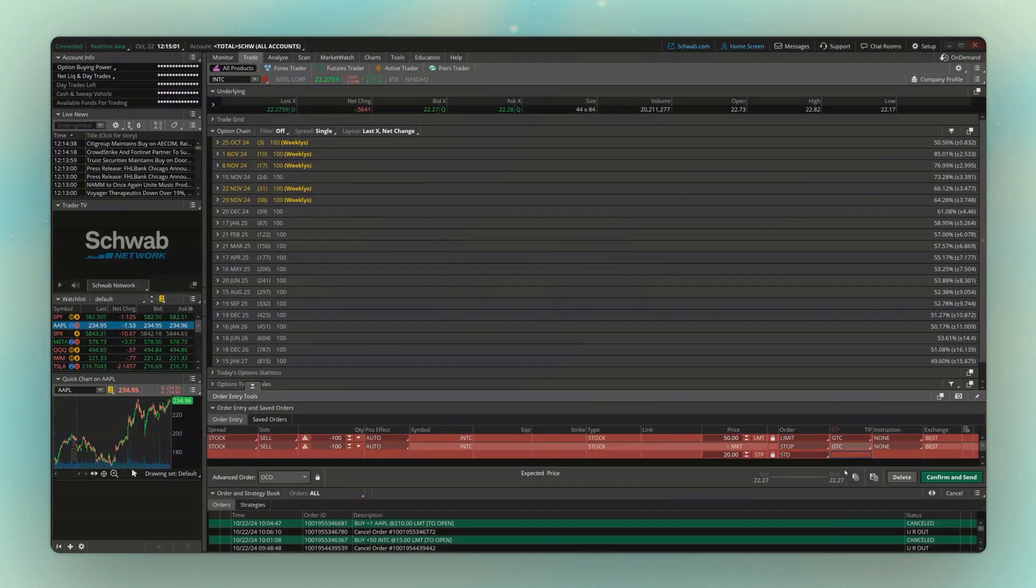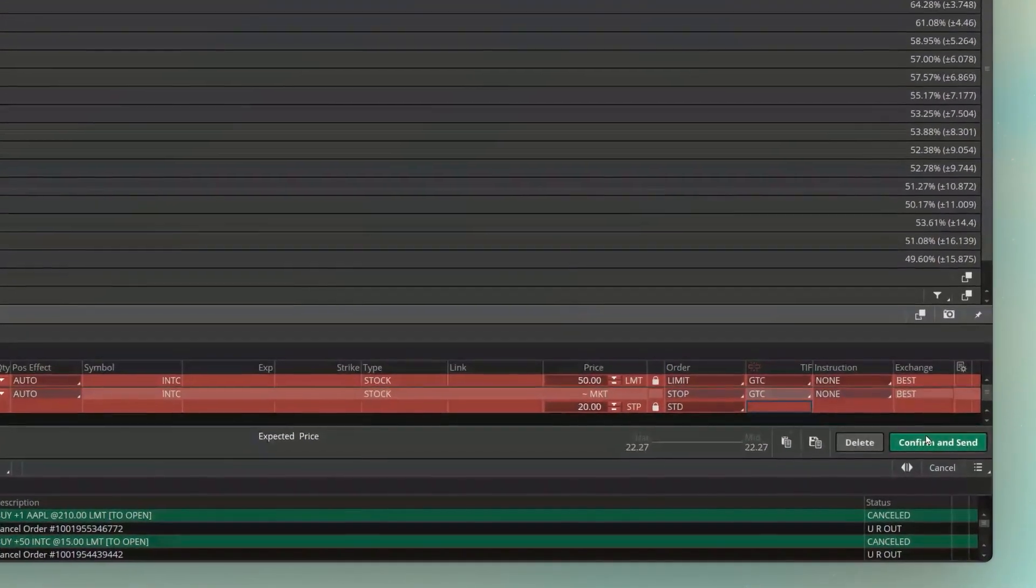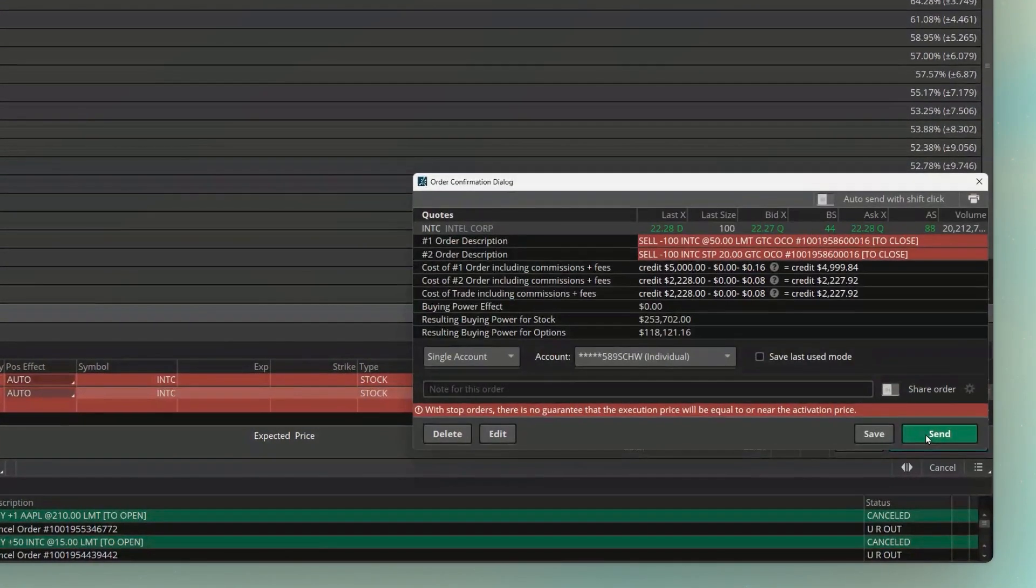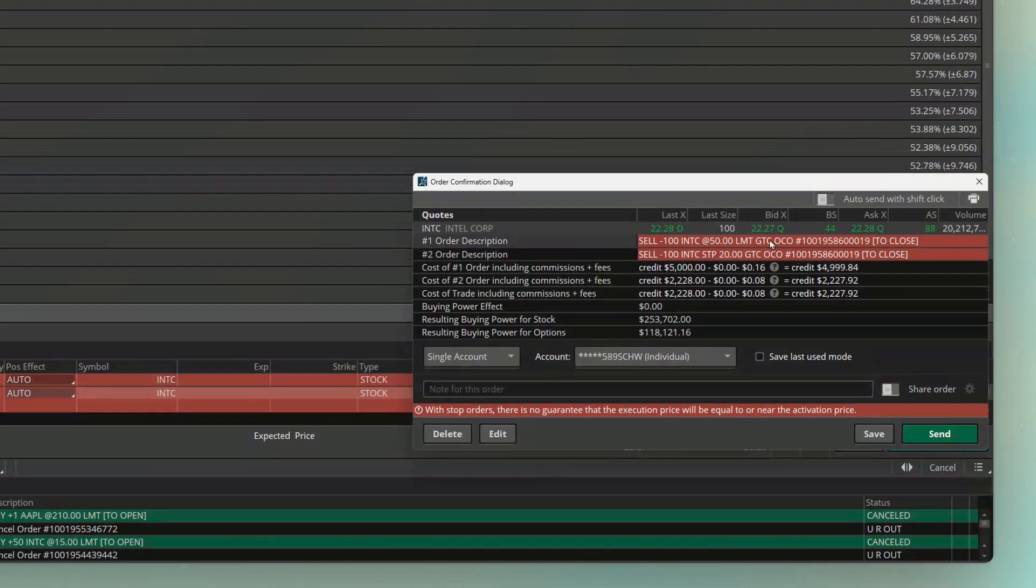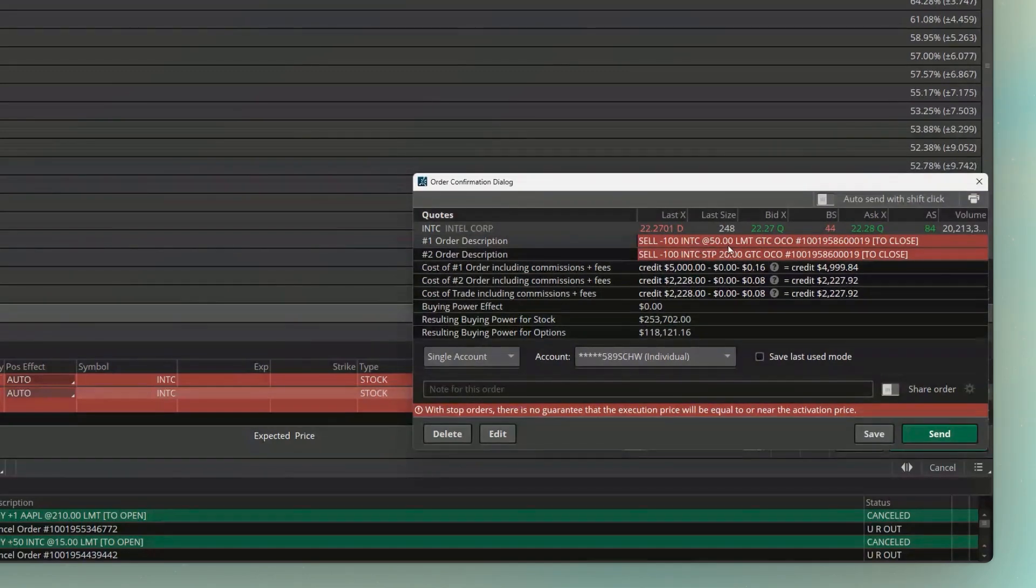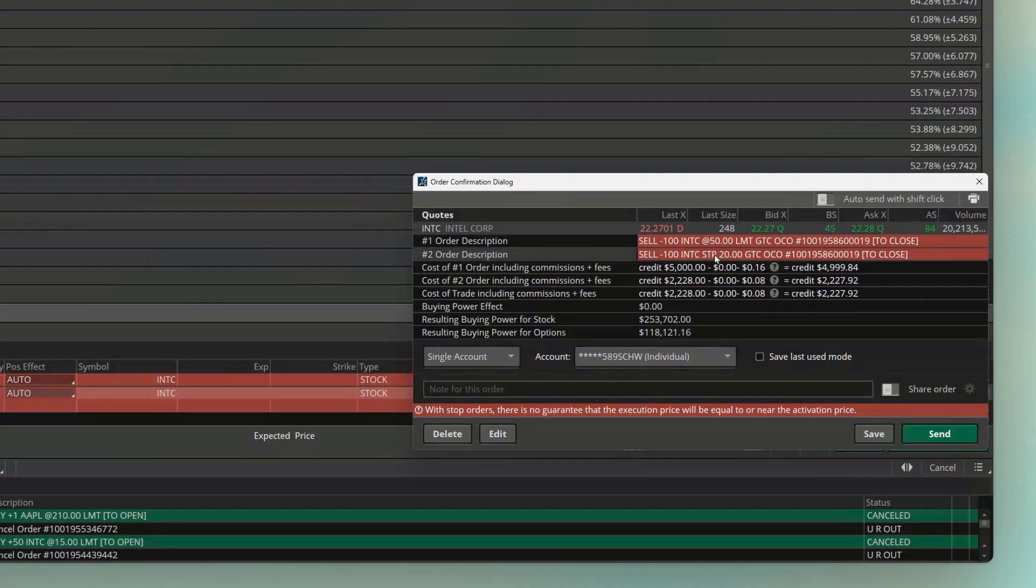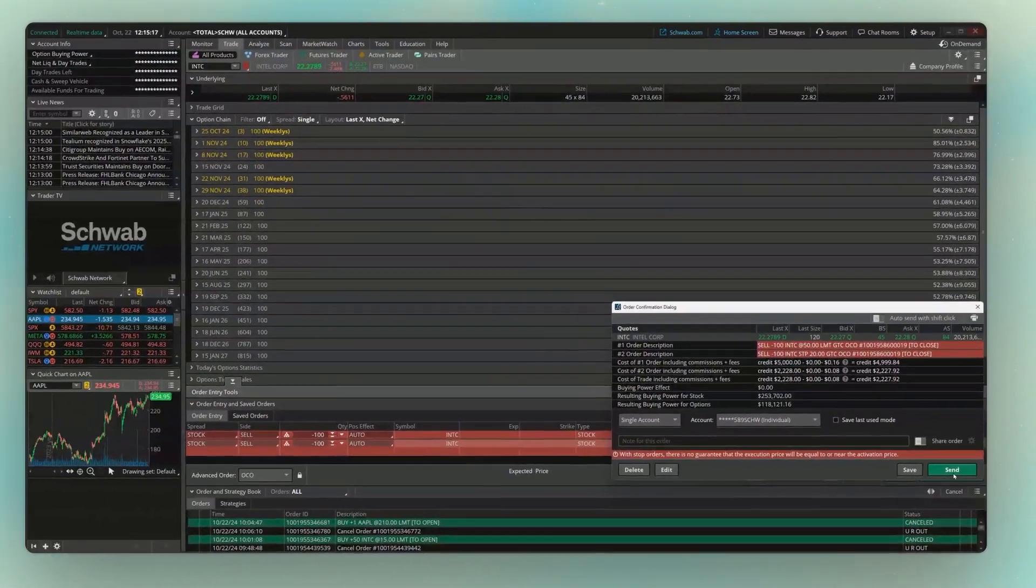Now that I've set that, we'll just come over here and hit confirm and send. Make sure everything looks right in the order confirmation, which it does. Right at the top, I'm selling 100 if it ever hits 50, or I'm stopping myself out if it hits 20. And now that I'm happy with that, we'll just come down below and hit send.